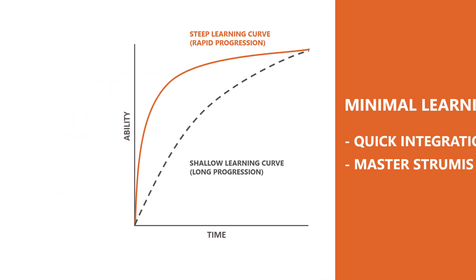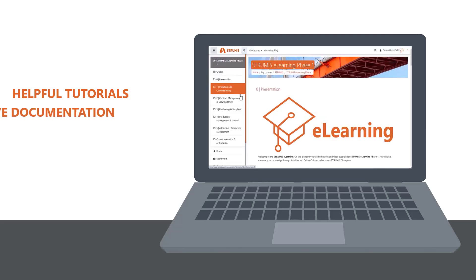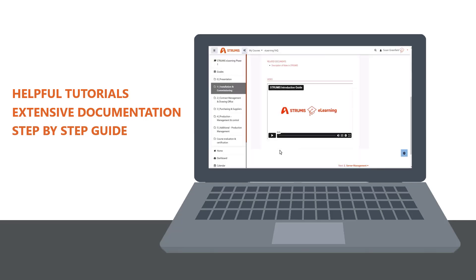To assist you even further, Strumis provides an e-learning platform, helpful tutorials, and extensive documentation. These resources guide you through various functions, step by step, ensuring that you can make the most of the software's capabilities.